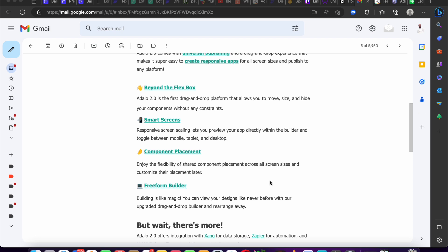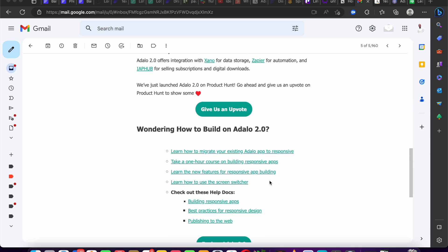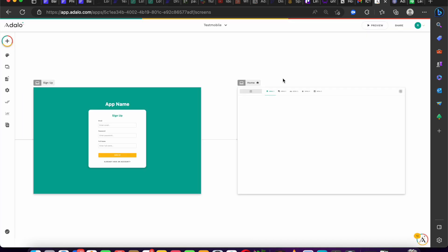When you combine this new Adalo feature with Xano or Supabase for your backend, combine it with Zapier and payment, it becomes very flexible and makes Adalo one of the best no-code tools in the industry. That's why Adalo is calling it Adalo 2.0 — because it's not just an update, it is genuinely great.